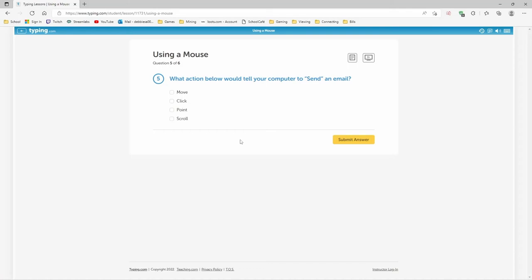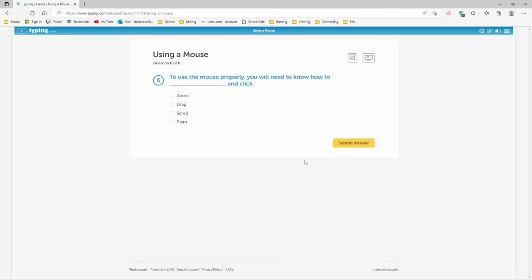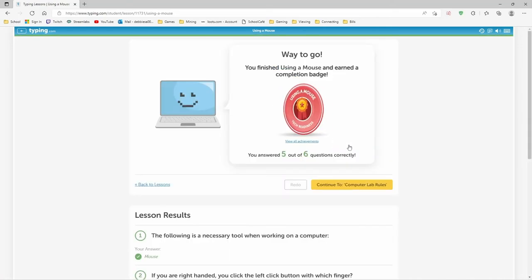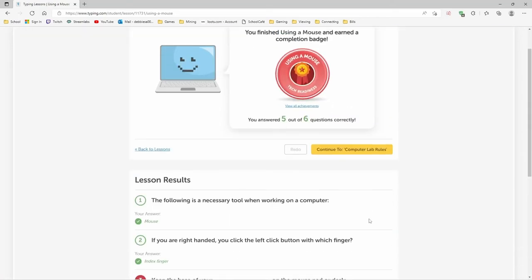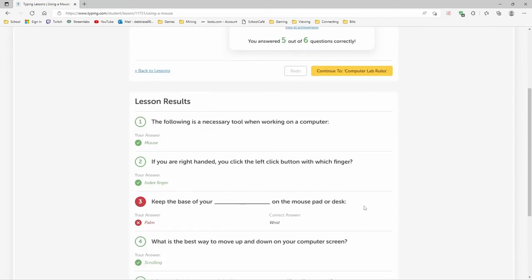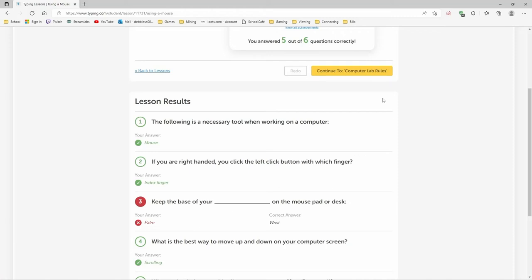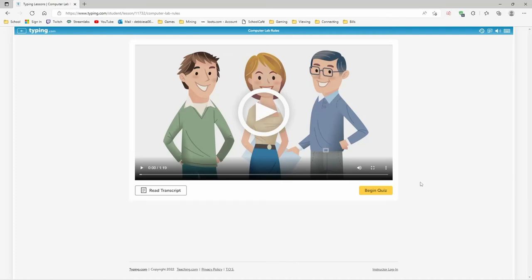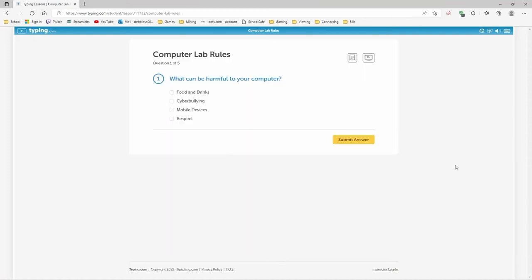What action below would tell your computer to send an email? A click. To use the mouse properly, you will need to know how to point and click. I missed one. What? Keep the base of your- My wrist is not even touching the desk. It's my palm that's- I don't even know how I could get my wrist to touch. I protest this so much.